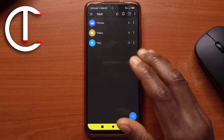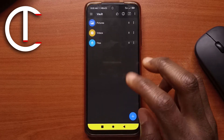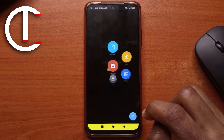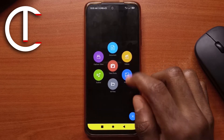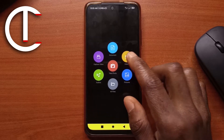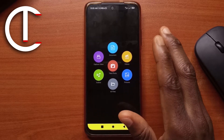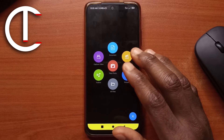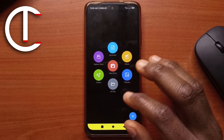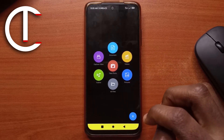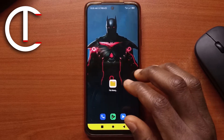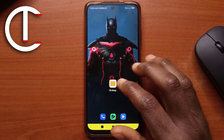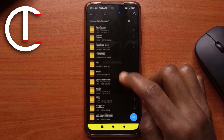Now we can start hiding videos, and there are two ways to do it. The first method is just by tapping the plus button, tapping Videos, and looking for the video you want. However, I found that this doesn't always show all the videos on your device, so I'd suggest using the second method — which is by using your file manager app.